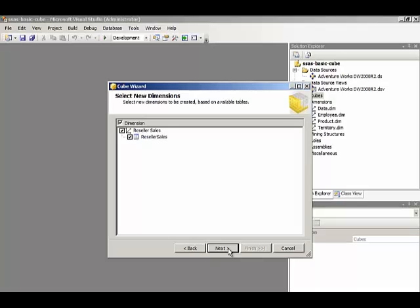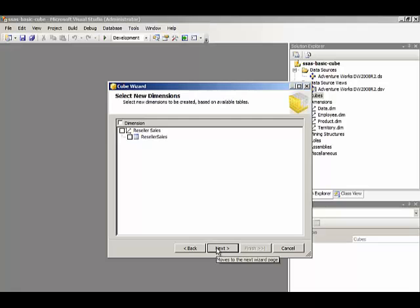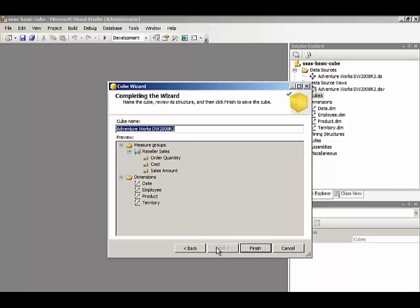But nonetheless, it's still a valid design. So essentially, we could create a dimension that allows us to build a dimension for the sales orders. That's an advanced design concept that we'll cover in a separate course. So we'll just ignore this and remove the selection of this particular dimension. We'll click Next.